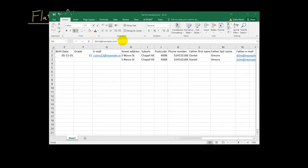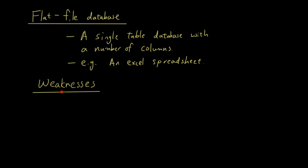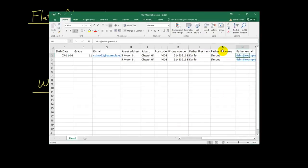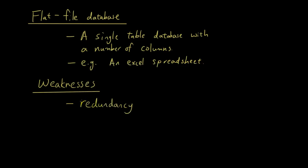So, the two issues that we've just talked about. Weaknesses. Number one. Redundancy. Redundancy is where we have to store the same information in multiple places. The dad's name. We store this information twice. Address. Store the same information twice. Redundancy.